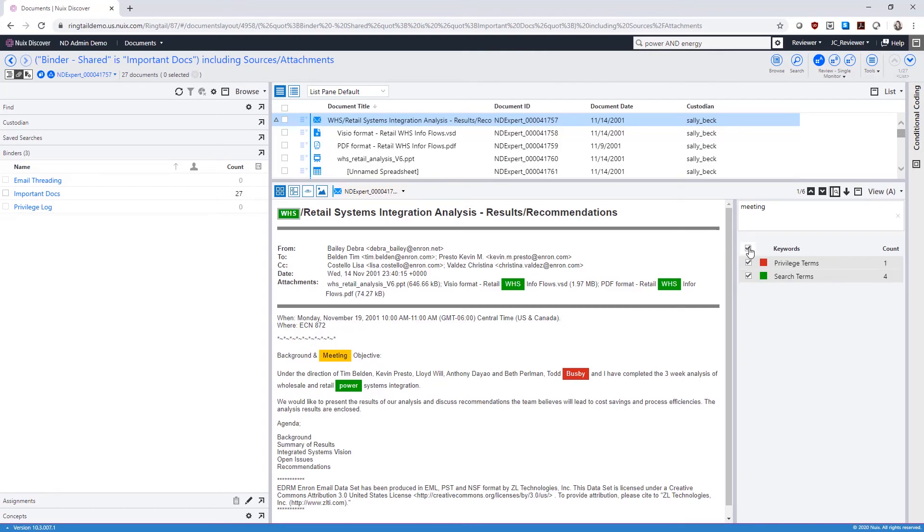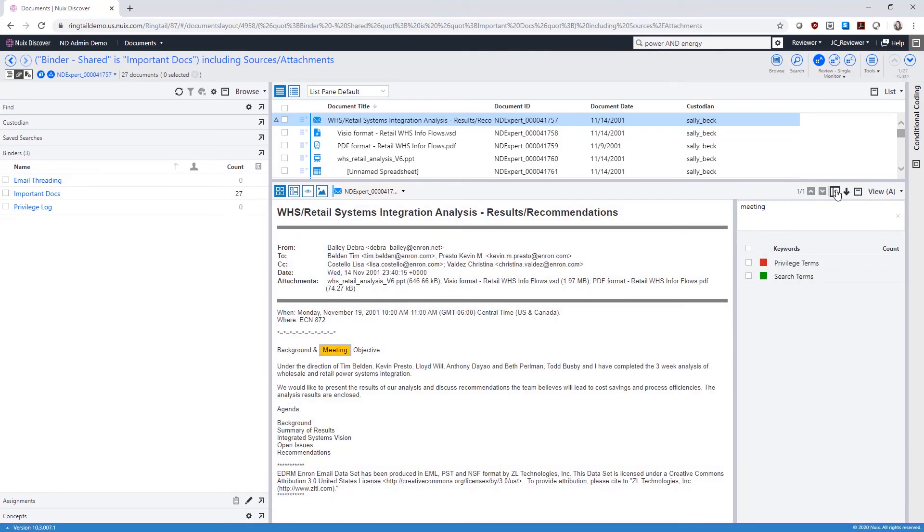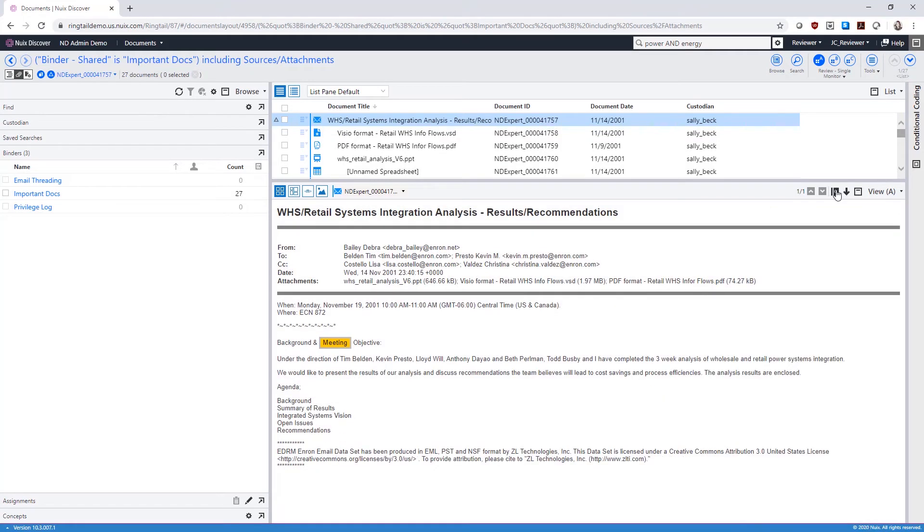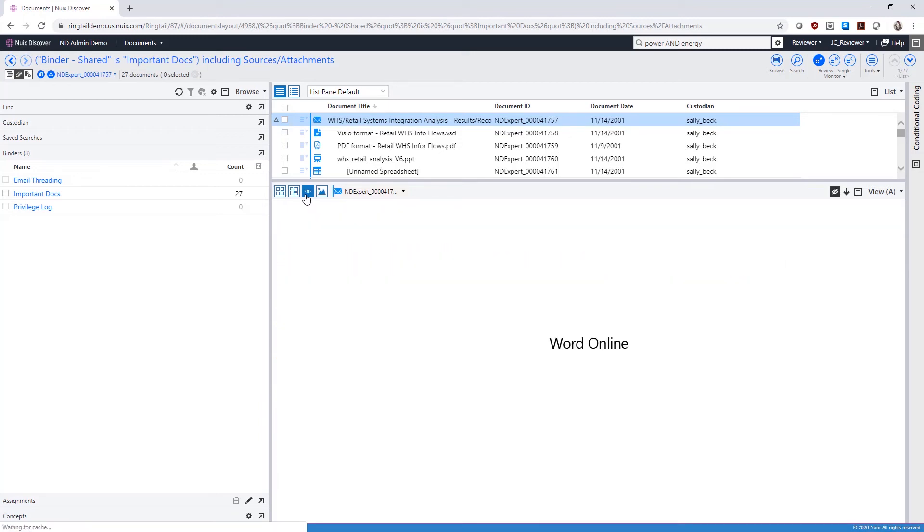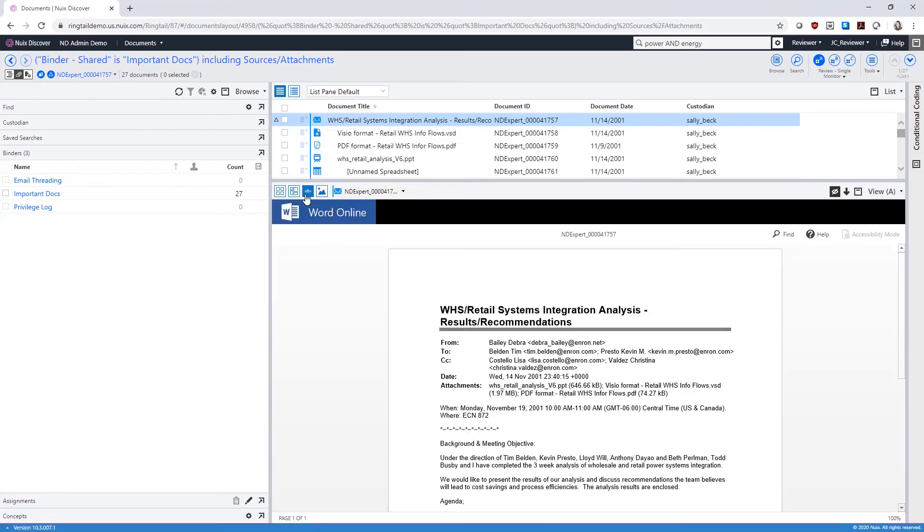Switch between view formats using the icons here on the left. The integrated Office Online Viewer is great for displaying documents like PowerPoints and Excel spreadsheets in their native format.